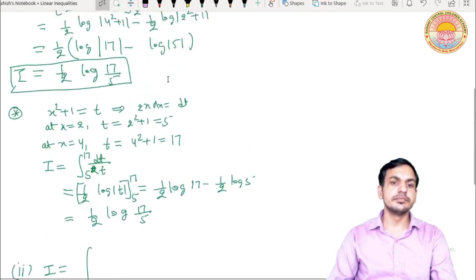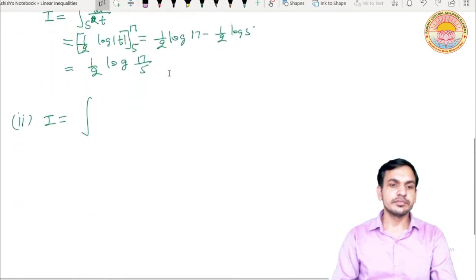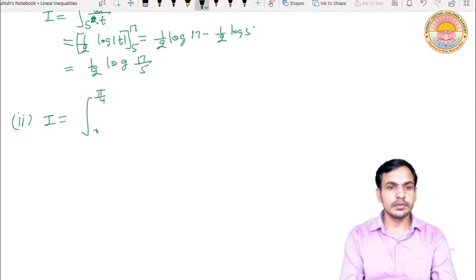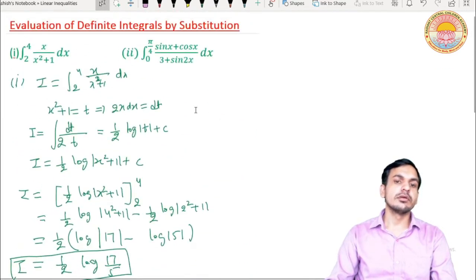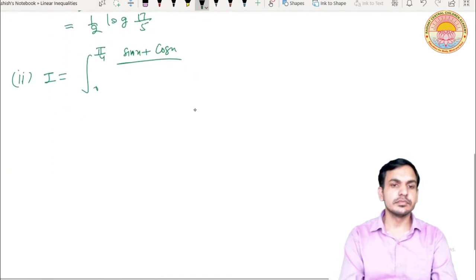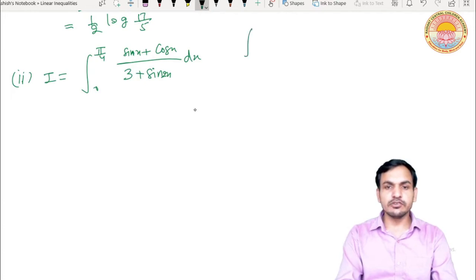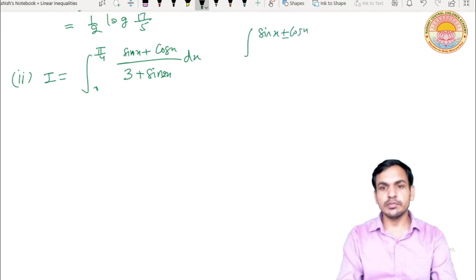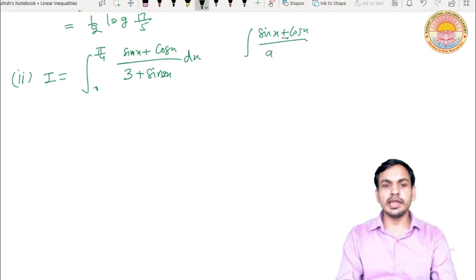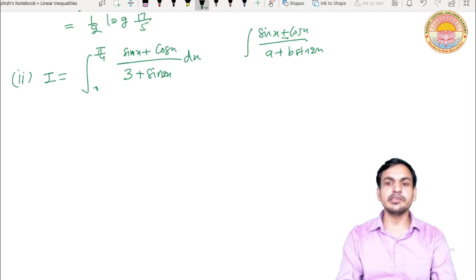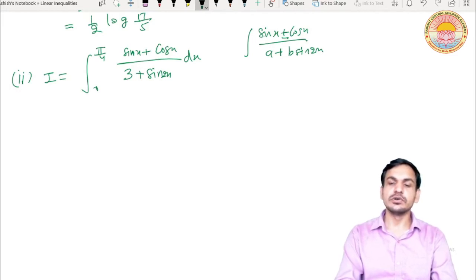Second question: i is equal to integral from 0 to pi/4 of (sin x + cos x) upon (3 + sin 2x) dx. Isko integrate karna hai. Jab bhi aapko is type ka integral mile — numerator mein sin x plus cos x ya sin x minus cos x ho, aur denominator mein a plus b sin 2x ho — ek particular pattern follow karna hota hai.